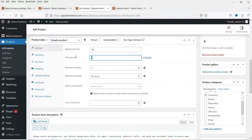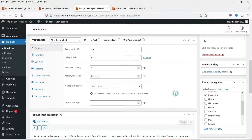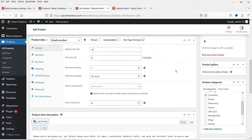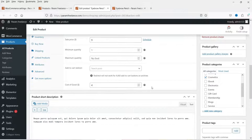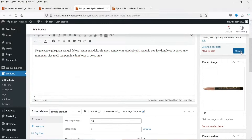Here you will see the Cost of Goods option. This is the regular price of the product and this is the sale price — the regular price is ten dollars and the sale price is nine dollars. Let's say the cost of this product to you is four dollars, so you're buying it for four dollars and selling it at nine dollars, meaning a profit of five dollars per sale. It will calculate how many products you sell and what the profit is.